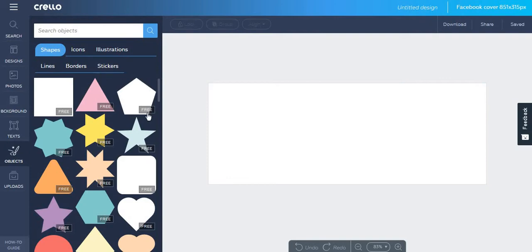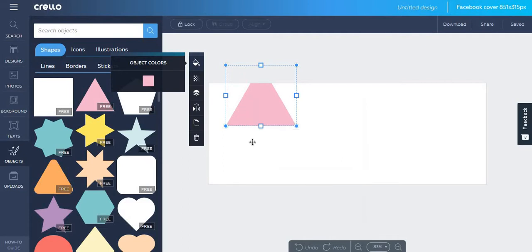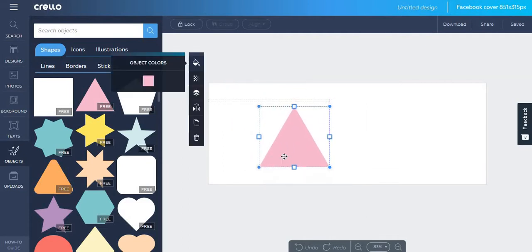If you take a look at some of the other functionalities, you will see that they are similar to the way in which Canva.com works. For example, if you choose a shape you can change its color.